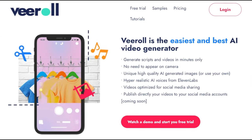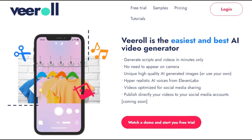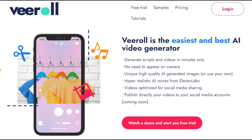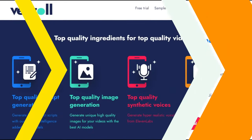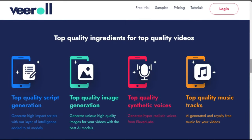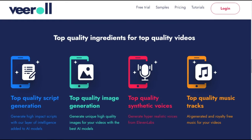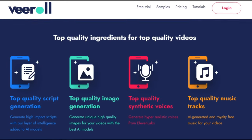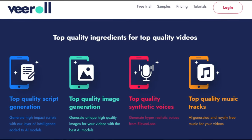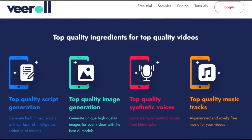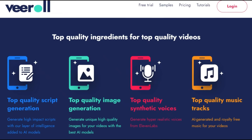With the help of the incredible AI-powered platform Virol, you can effortlessly generate audio voiceovers, subtitles, video clips, and even a script — all done by AI.